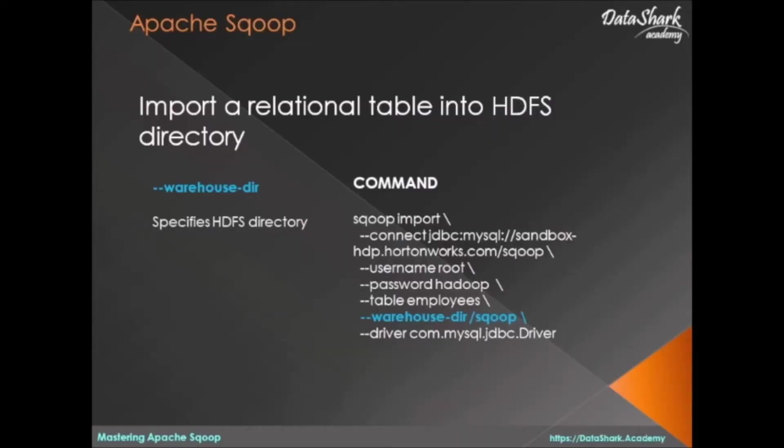Welcome to Datashark Academy. In this lesson, let's run a Sqoop import command to copy data from a relational table to HDFS.